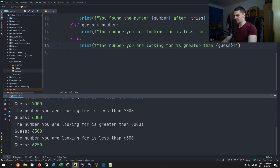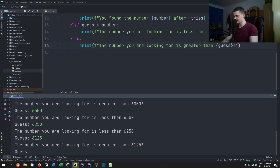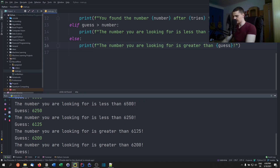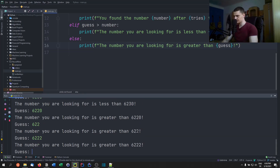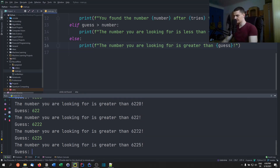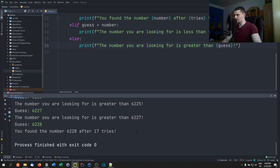7,000 — less than 7,000. 6,000. 6,500. 6,250 — this is actually divide and conquer, you just halve the problem size every time, so it should be winnable in logarithmic time. Eventually we get to 6,222 and there you go — found the number in 17 tries. That's the number guessing game.